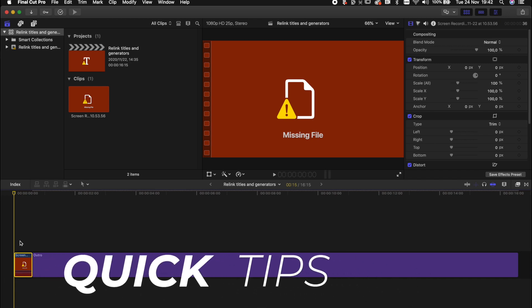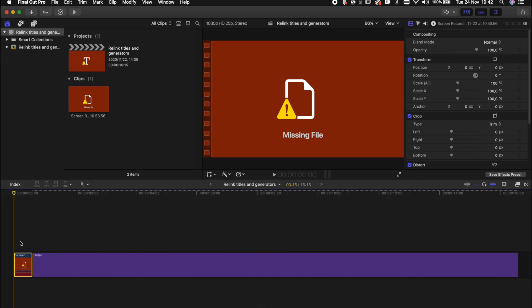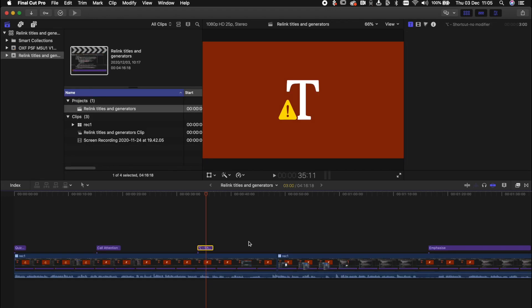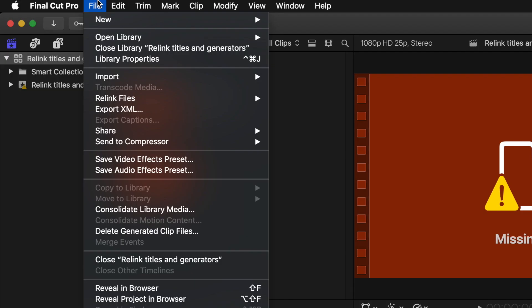Hi everyone, welcome to Quick Tips. I'm sure many of you know what to do when your media is offline in Final Cut Pro and how you can relink it, but what do you do when your motion templates are offline?